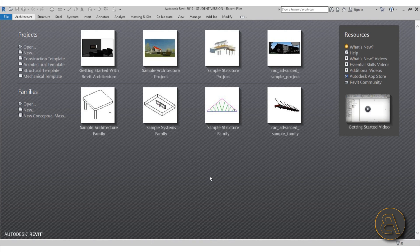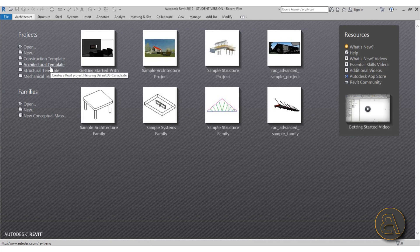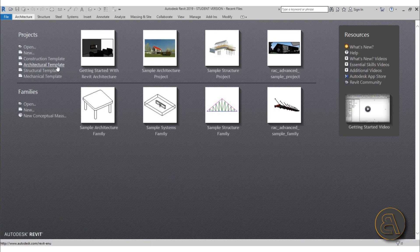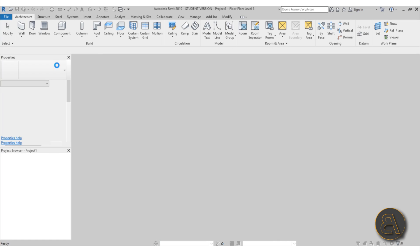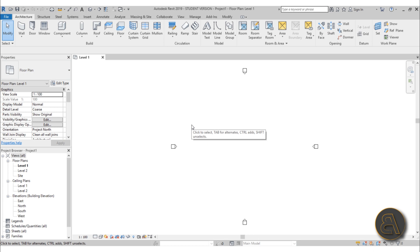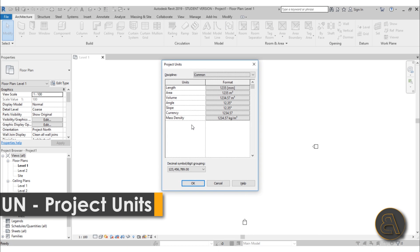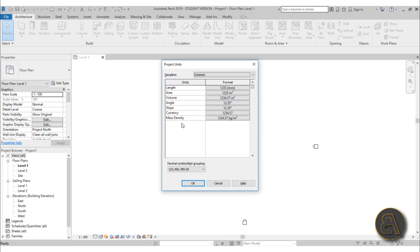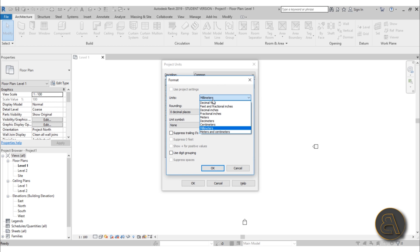Here in Revit we're starting from the beginning and choosing the architectural template. You'd usually want to go for an architectural template for any architectural project. Whenever you start a Revit project, this is the best time to set your project units. You set project units by typing UN — that's the shortcut — and here you can see all of the units.